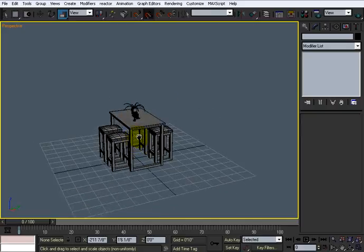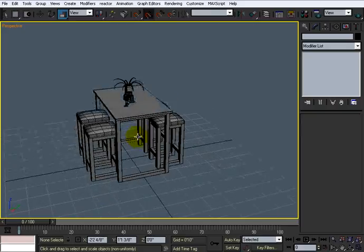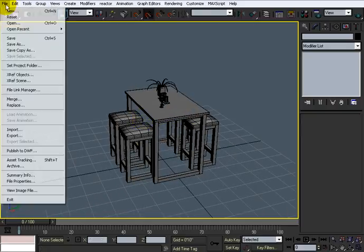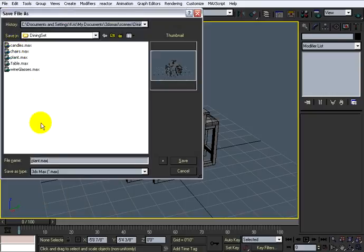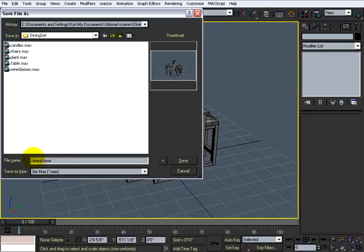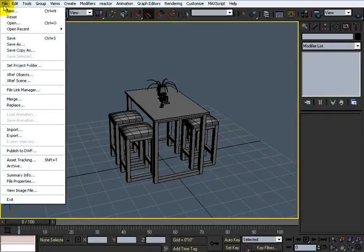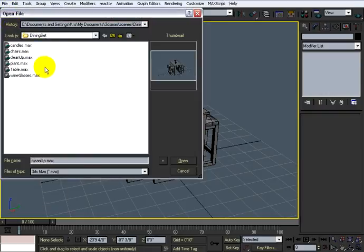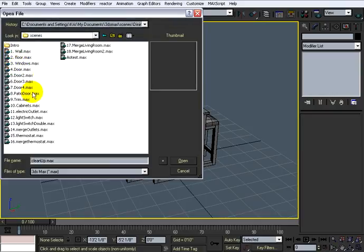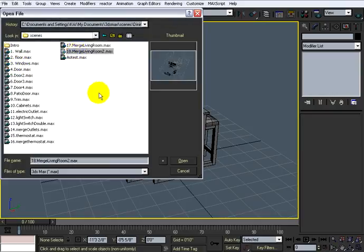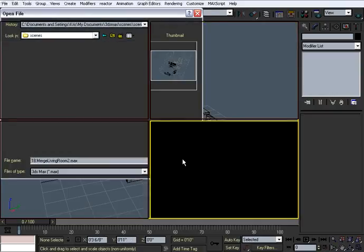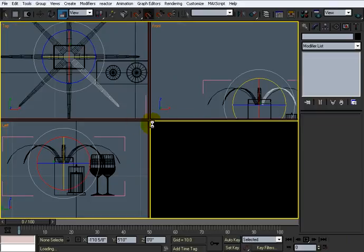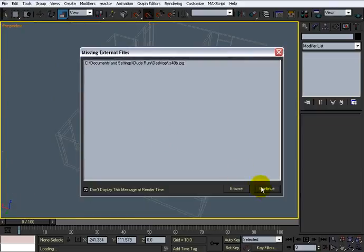And since we're only at four minute mark, let's go ahead and save it. So save as. Call it clean up. All right. So now I'm going to open the scenes. I'm going to the last one, the merge living room, and open that. Take a second here.